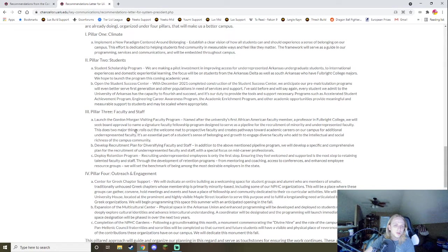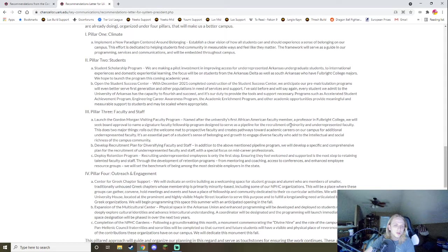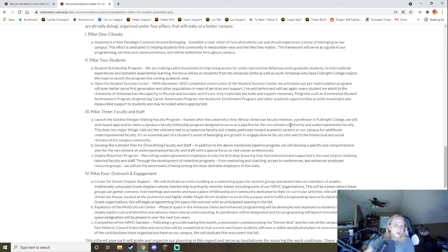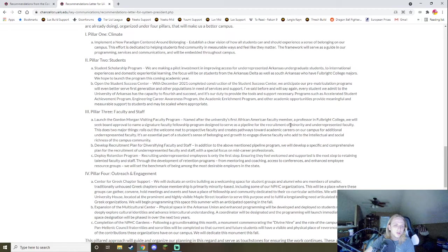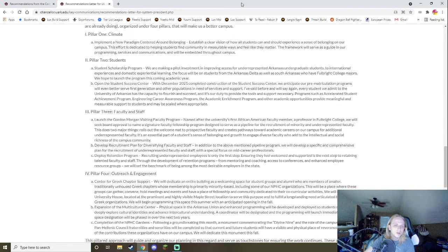The problem comes is this whole entire framing, this whole entire debate, this entire argument has been focused around the idea of racism and how the problems have continued to continuously affect us today, including the remaining, the renaming of the college. So while these are good, like these two are good, the problem comes is his emphasis by trying to, it's kind of like the all lives matter of college students. By emphasizing all college students, you're kind of demeaning and taking away from the important narrative here, which is how these specific communities have been prevented from access in a way, or maybe give them more access, give them more access to scholarships and such. I launched the Gordon Morgan visiting faculty program named for the university's first African-American faculty member professor in Fulbright College. We will seek board approval to name a signature faculty fellowship program designed to serve as a pipeline for the recruitment of minority and underrepresented faculty.